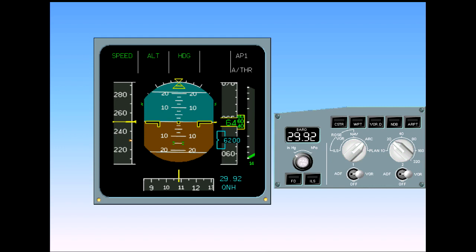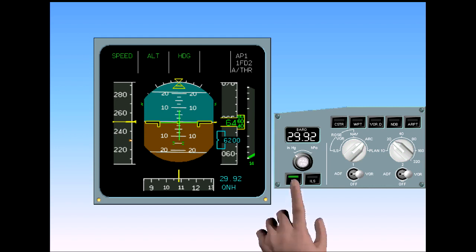A flight director push button on the EFIS control panel enables the pilots to switch the flight director display on. Notice that there is an indication on the FMA when the flight directors are switched on.